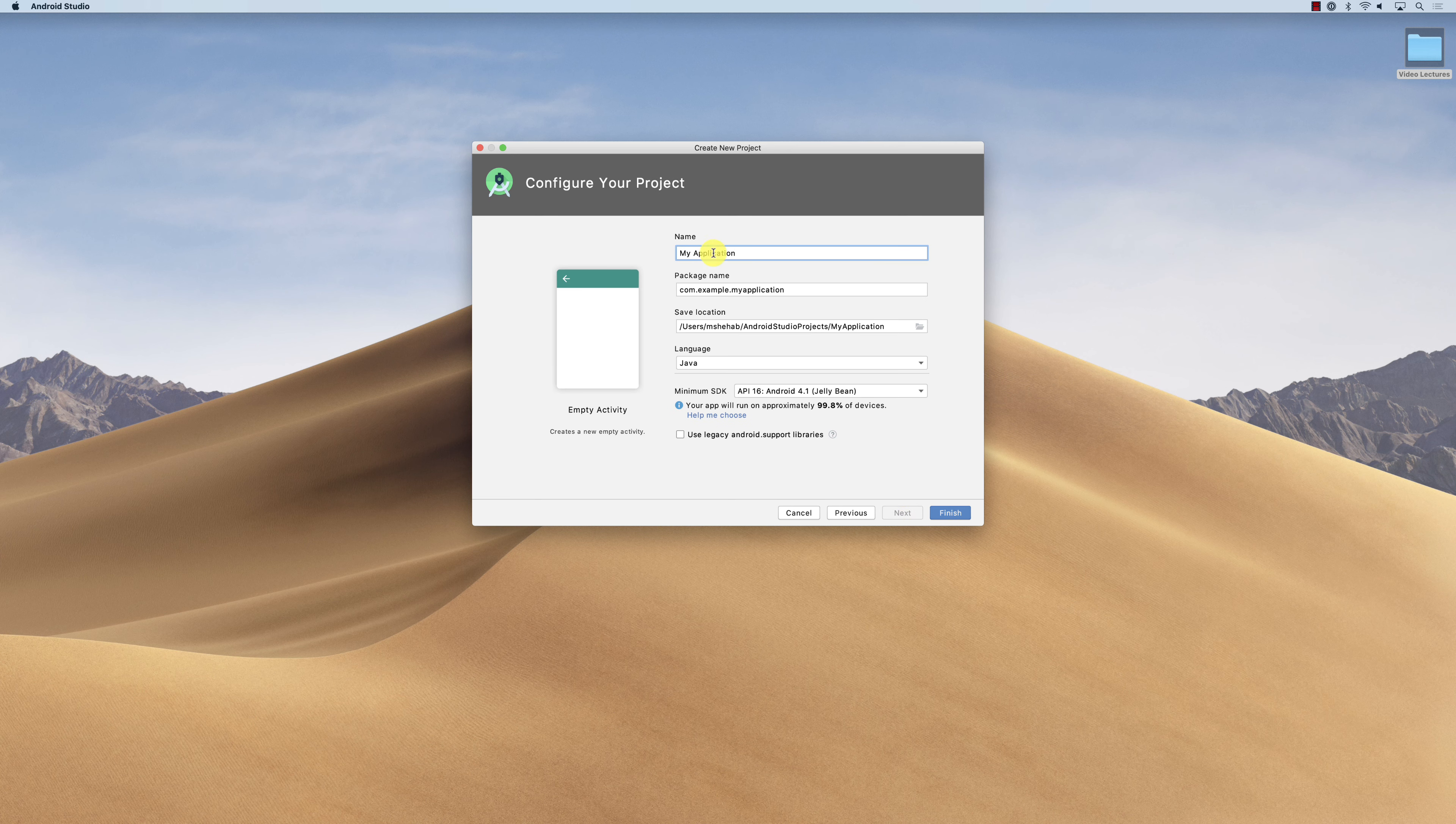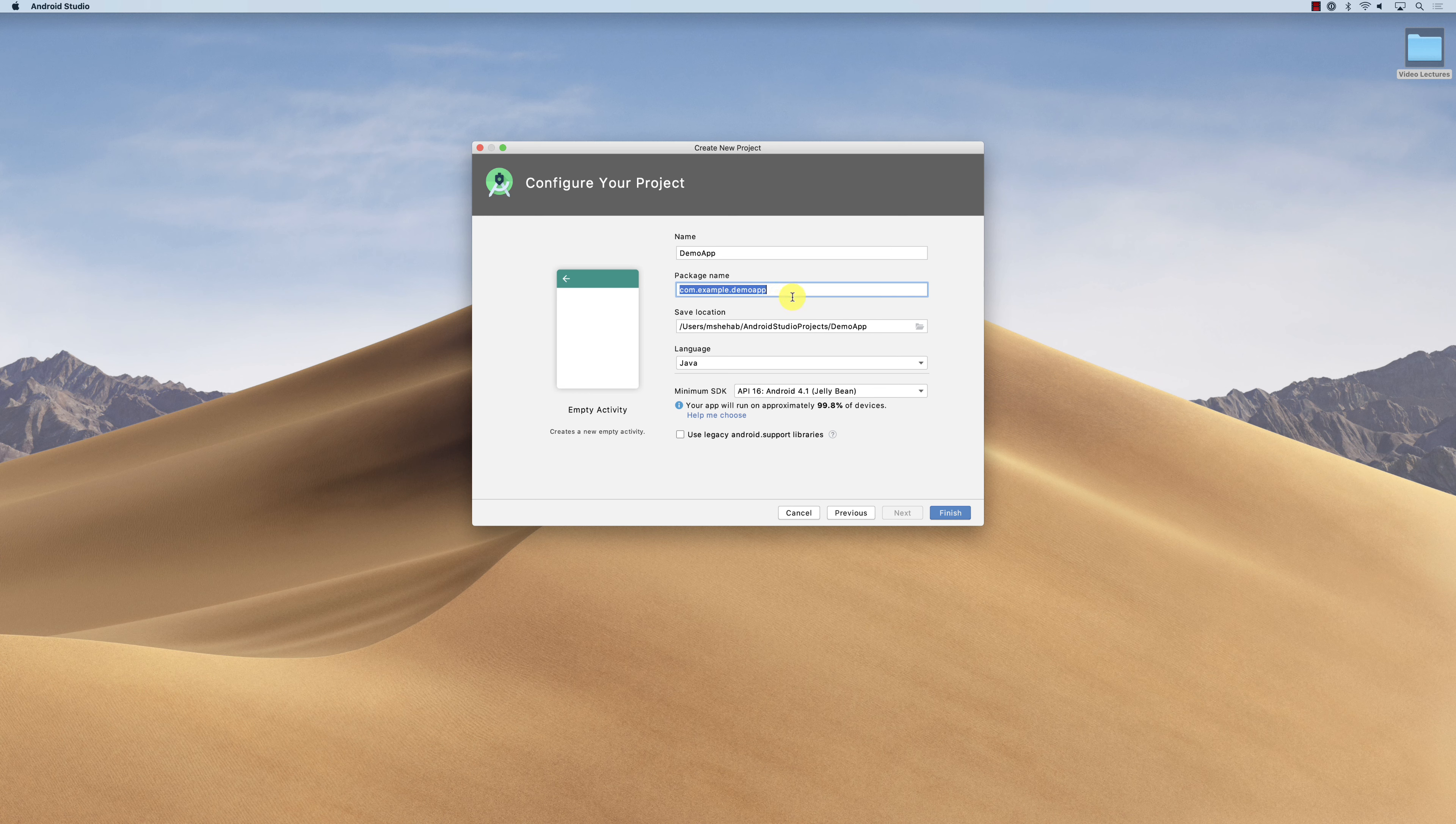It asks me what's the name of your application. Let's call it, for example, My Demo App. Similarly there is a package name, which is in reverse domain notation, and then where you want to store it. You need to figure out where you're going to store it. Just leave the minimum SDK to 16 for the time being, and we'll look at this in a little bit.